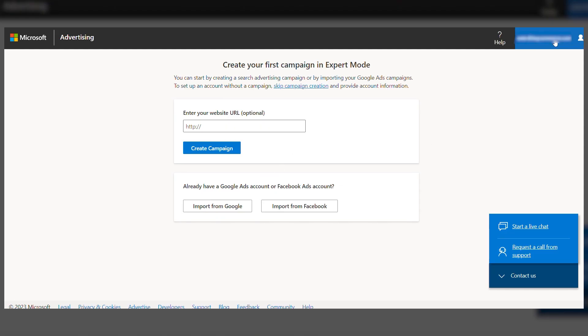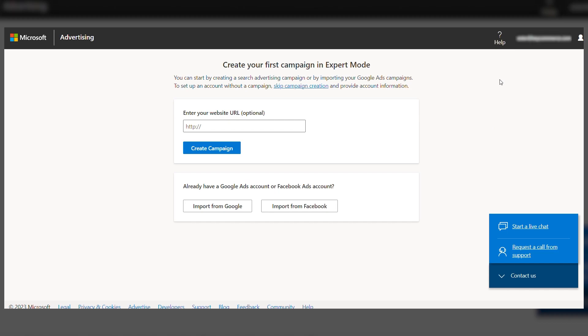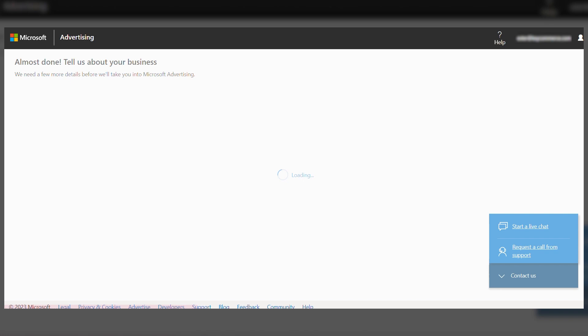We're not going to create a campaign in this tutorial, but I'll leave a link below to a video that shows you how to set up a Microsoft Ads campaign. So let's click on Skip Campaign Creation.